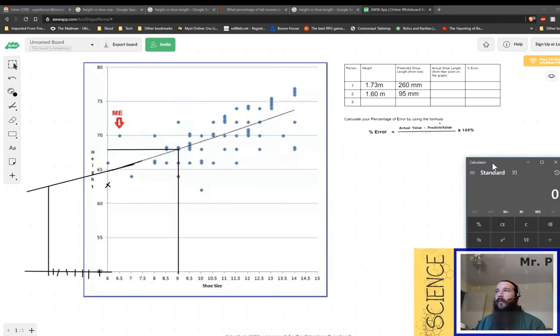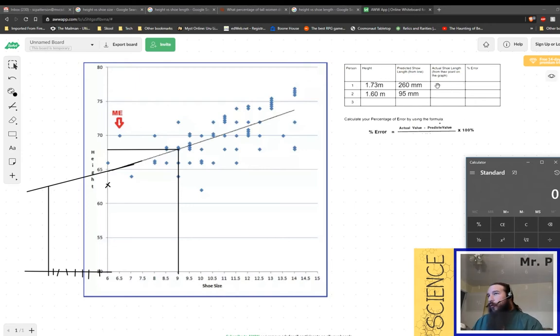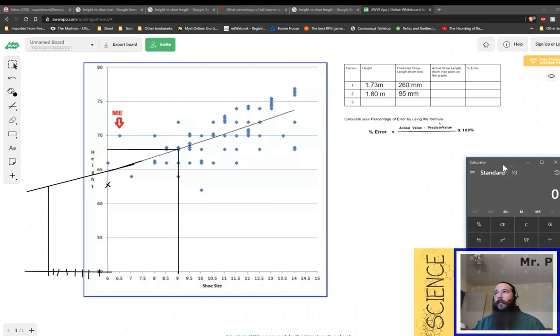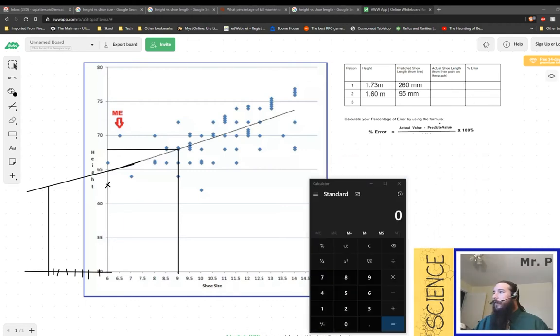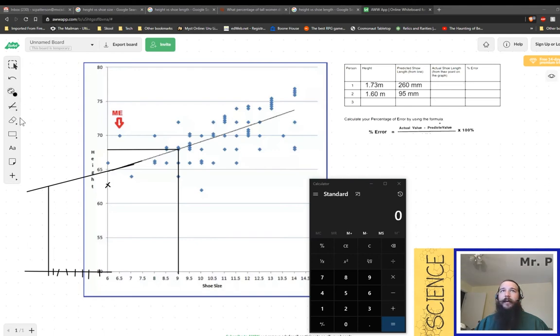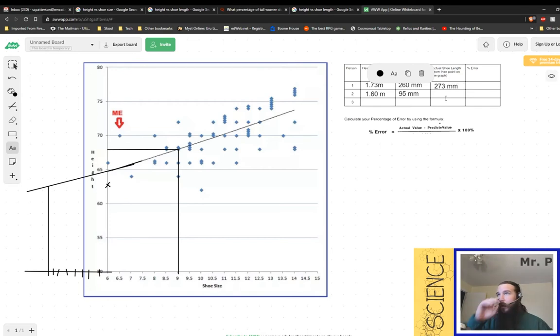So now we have to do some math. Now, in order to do this math, we need to know the actual shoe size of these people. So first we need to measure their actual shoe size. So this person has an actual shoe size, let's say of 273 millimeters.